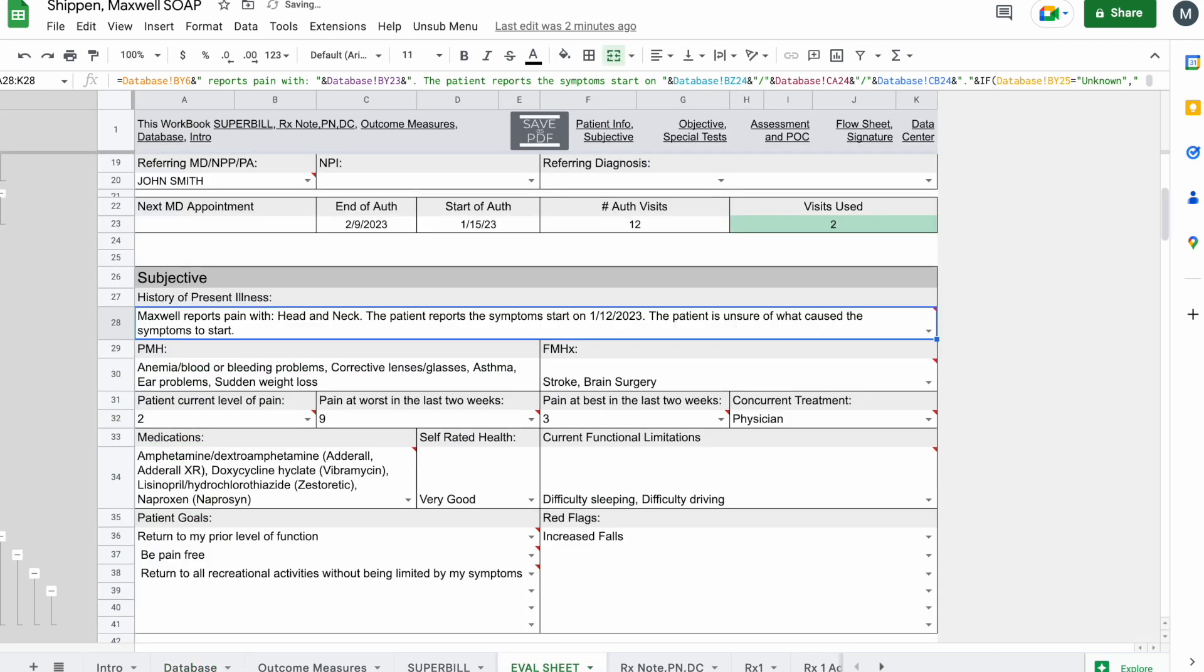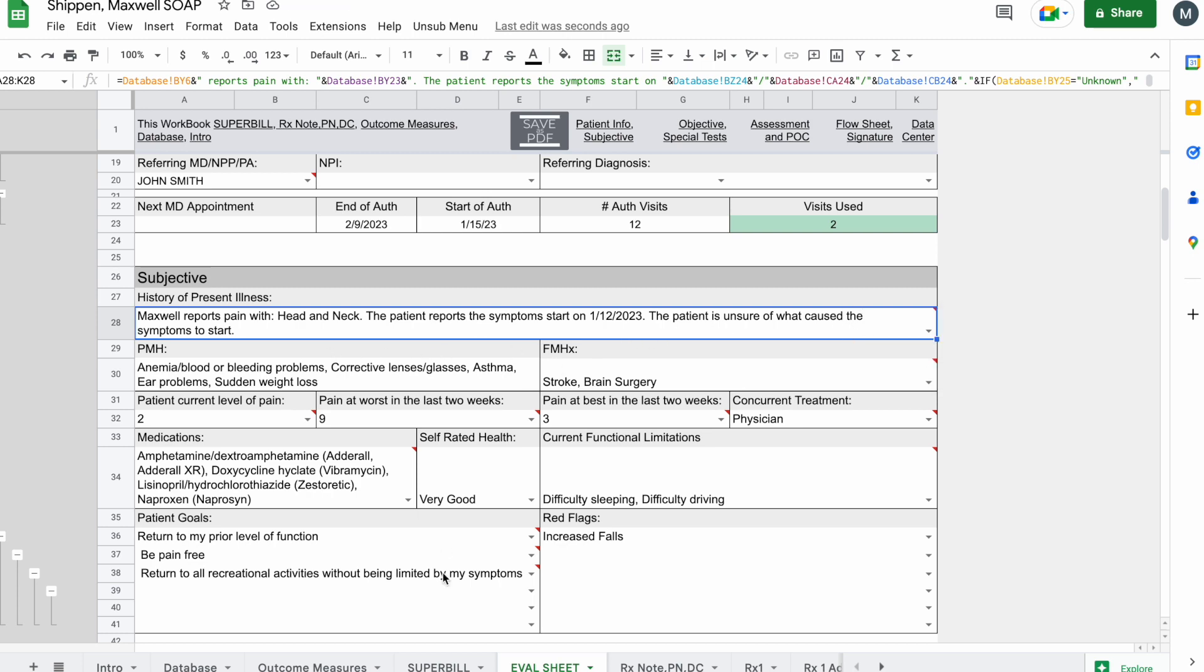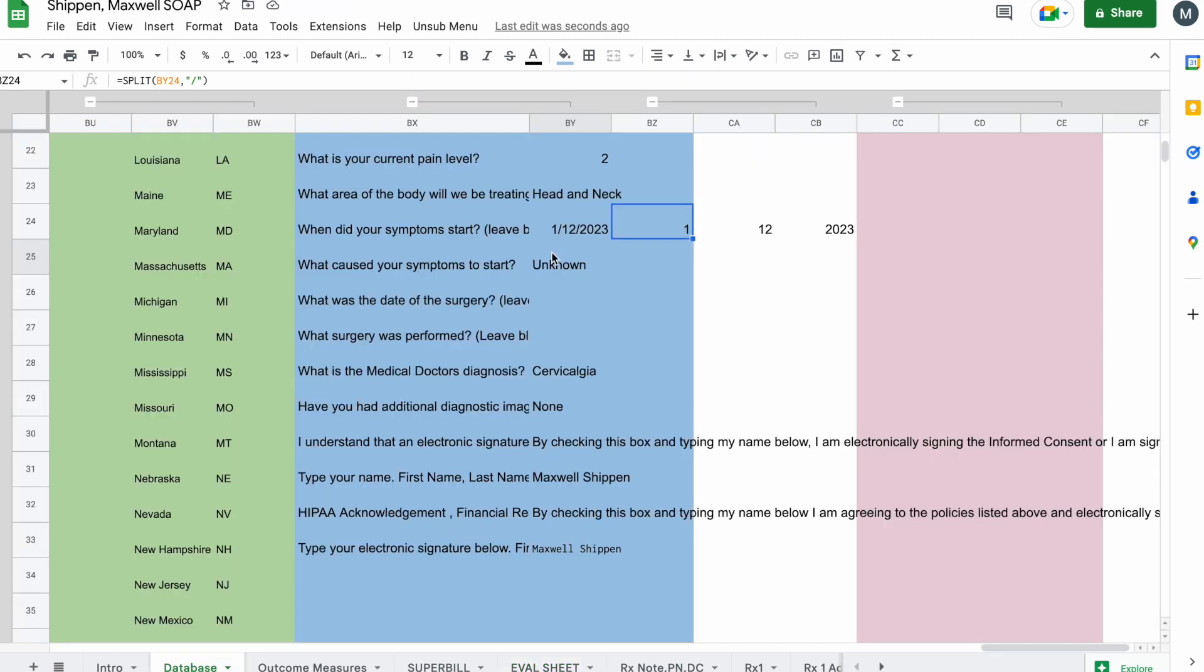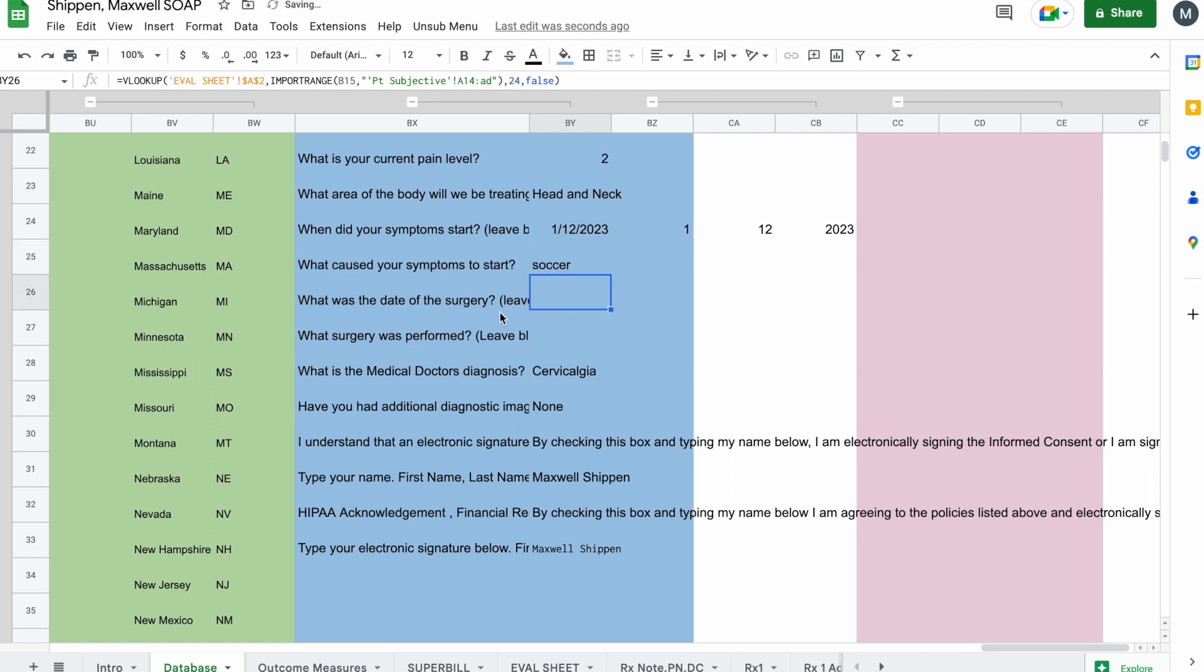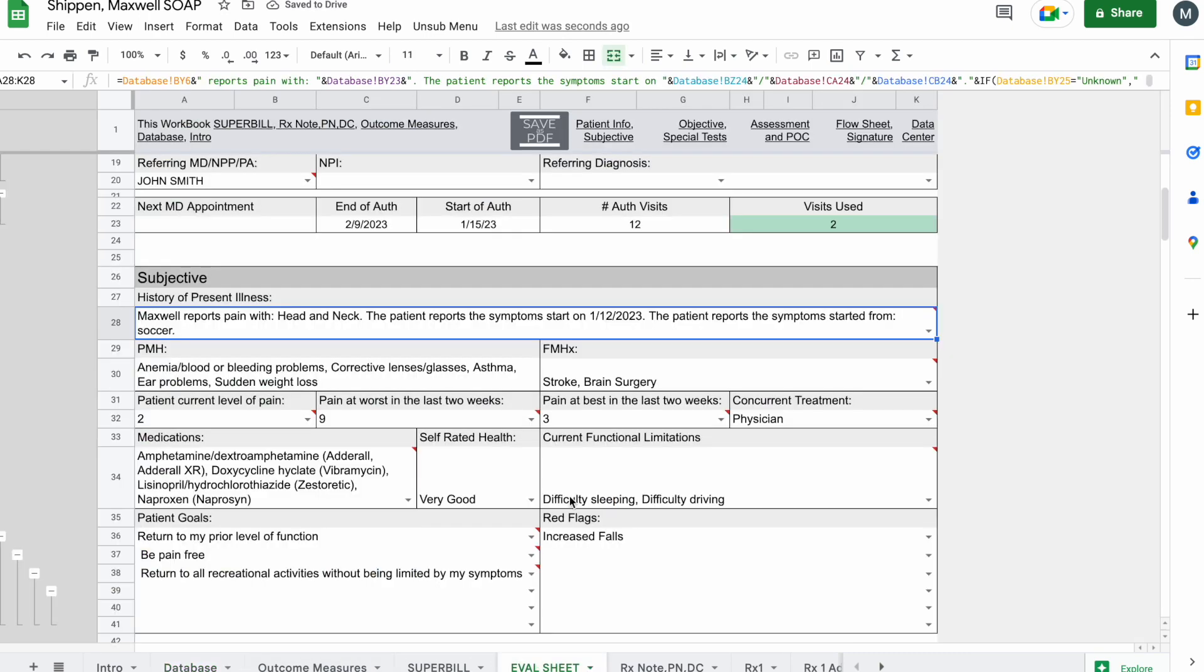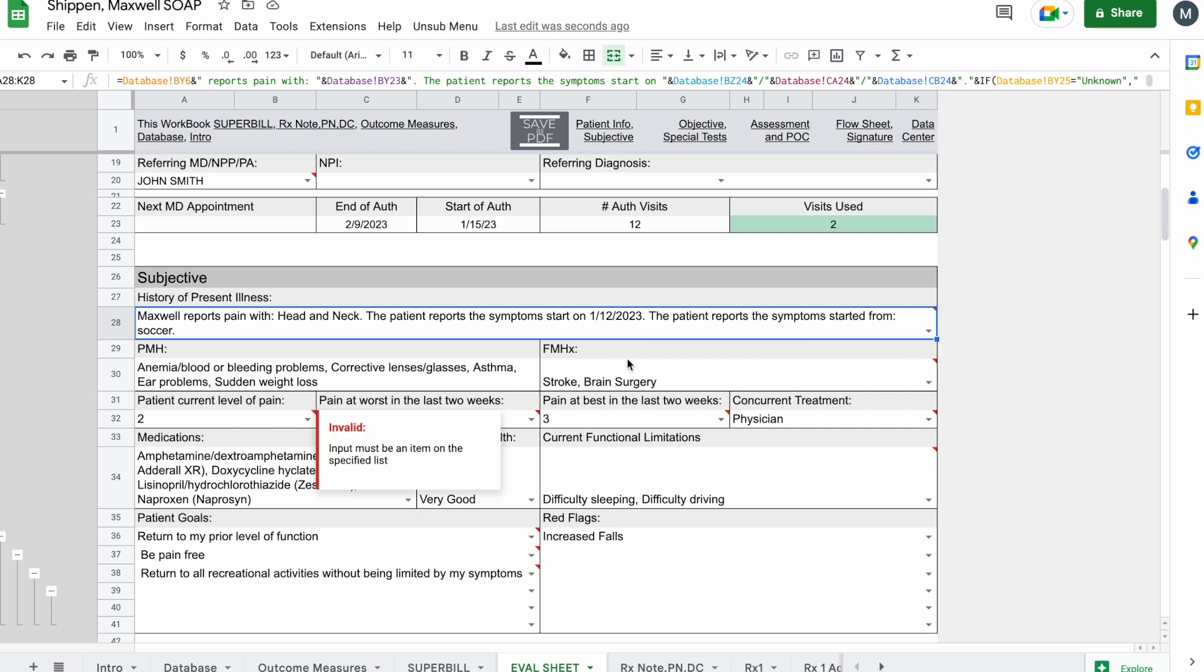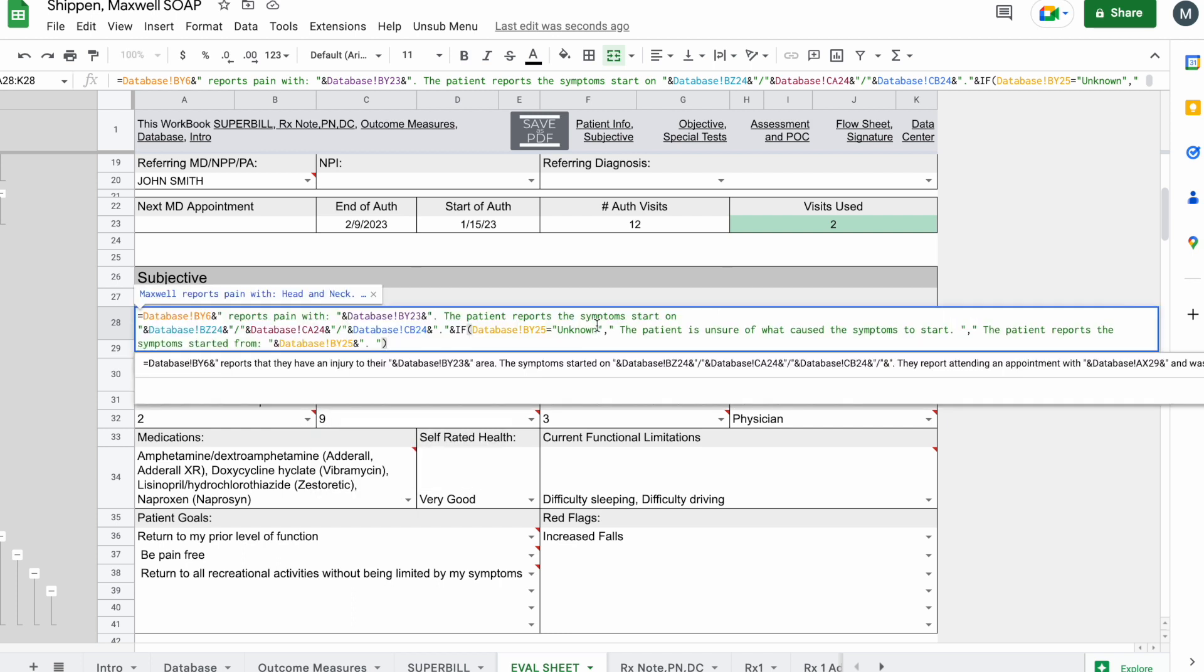When I click enter, you can see the patient is unsure of what caused the symptoms to start is now at the end. If I go back to database and change this to soccer, and we go back to the eval sheet, you can see that it now writes, the patient reports the symptoms started from soccer. So that's how you can make it more complicated.